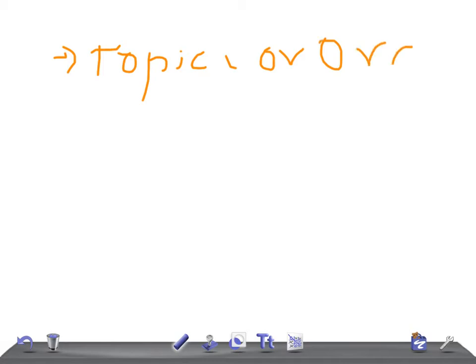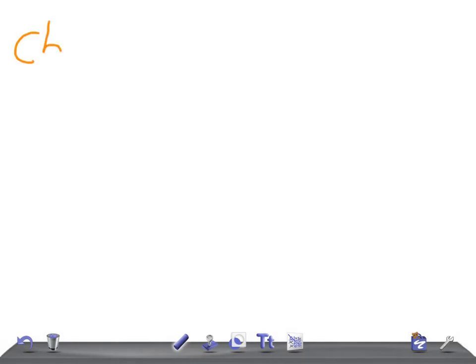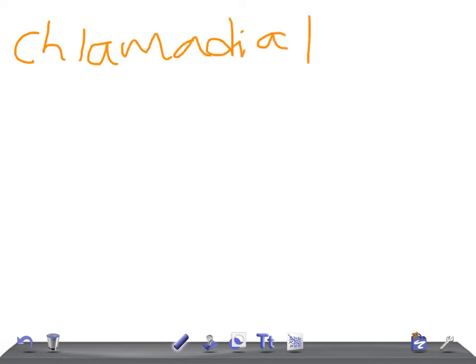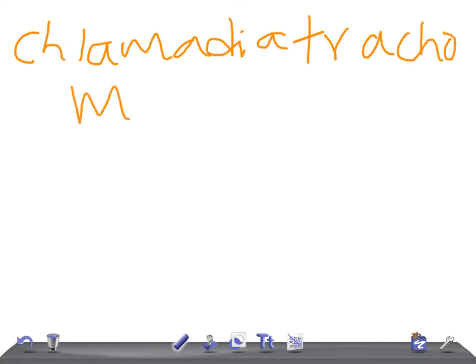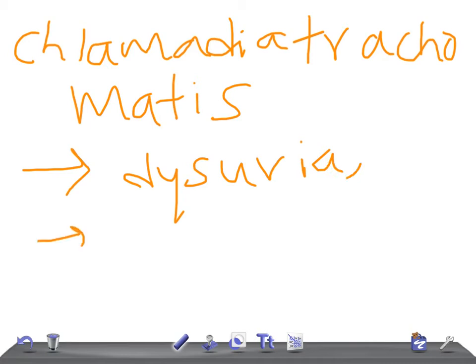Let me quickly start with the next infection, Chlamydia trachomatis. In Chlamydia trachomatis, for the examination try to look for symptoms of dysuria. Look for any sexually transmitted disease. It's the most common sexually transmitted disease. Look for any positive culture or antibody test results.